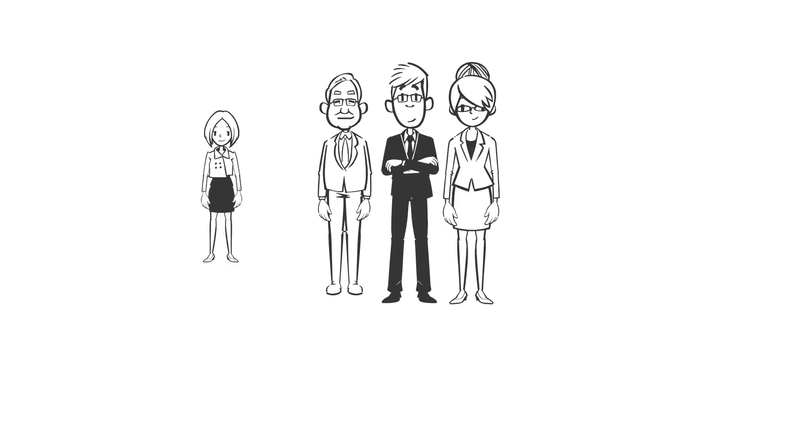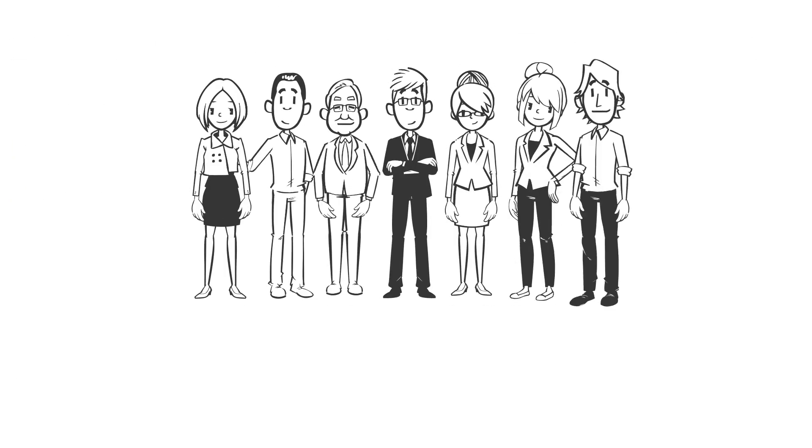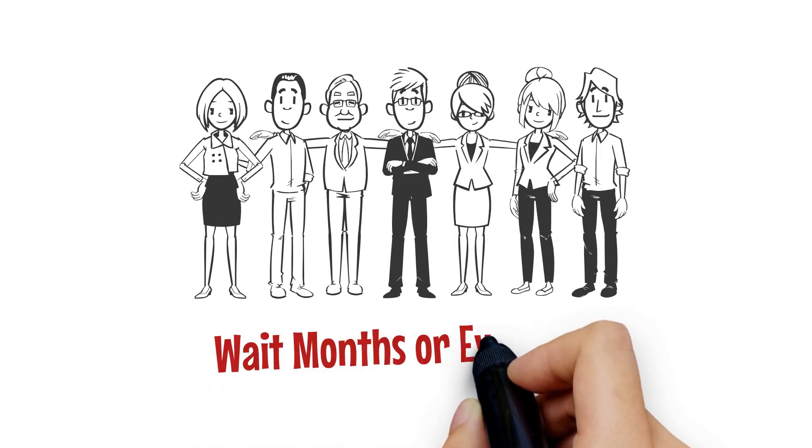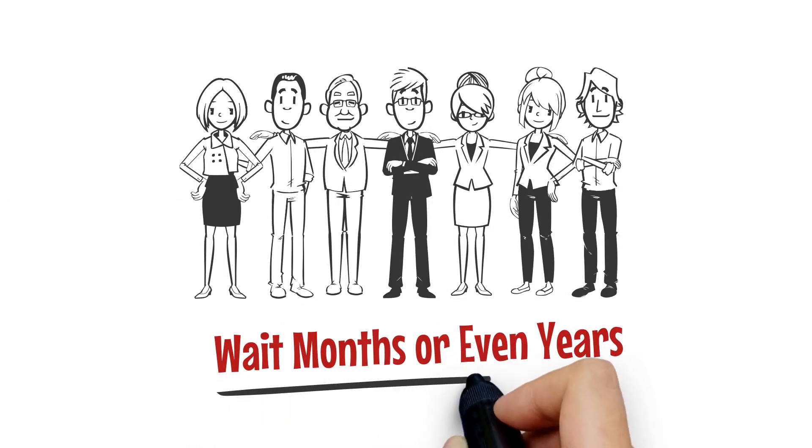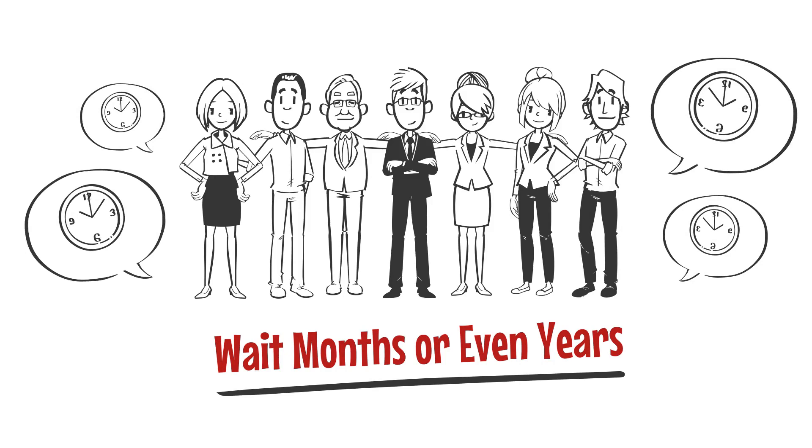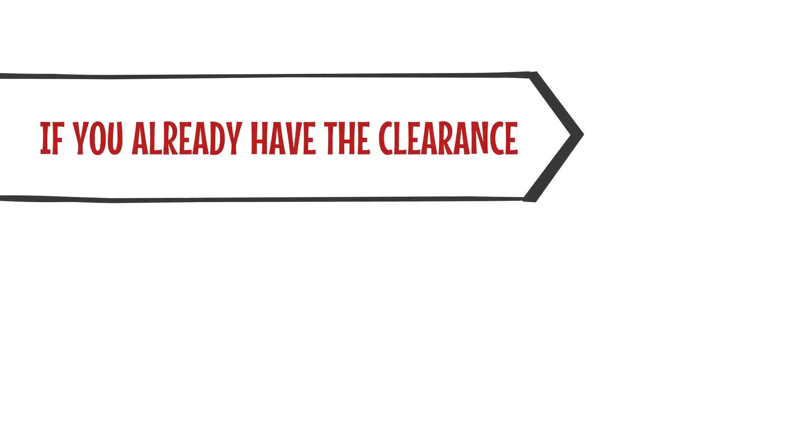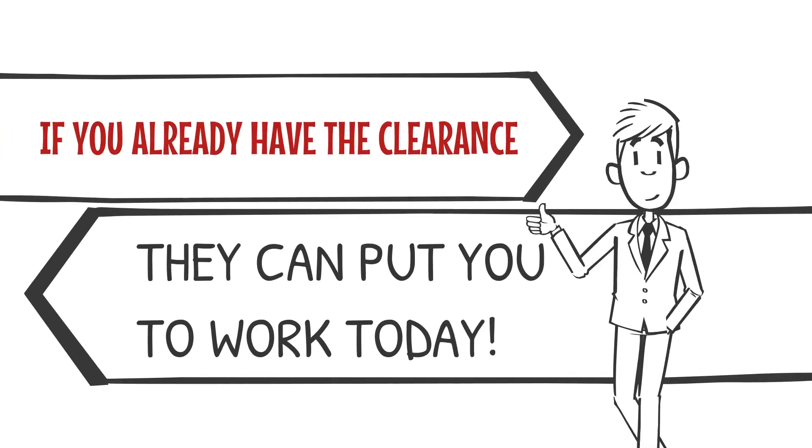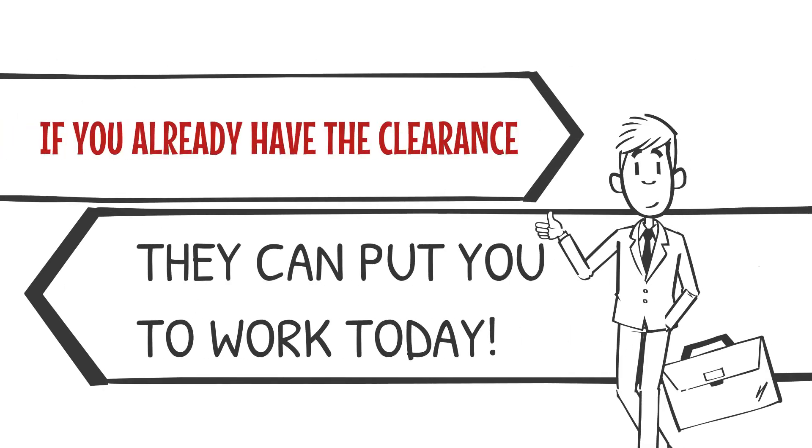If an employer hires someone without a clearance, they may have to wait months or even years to put them into a classified project. If you already have the clearance, they can put you to work today, and there's a real cost savings there.